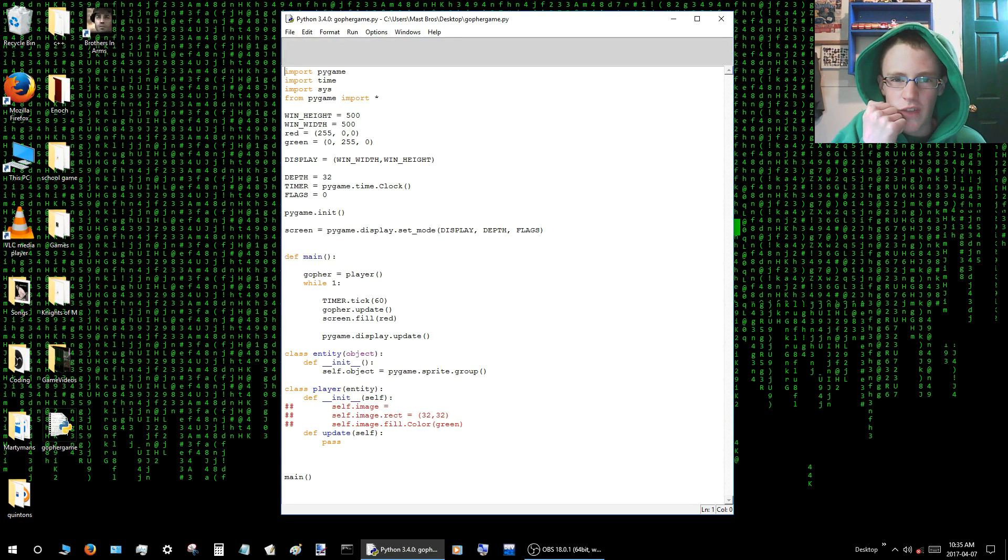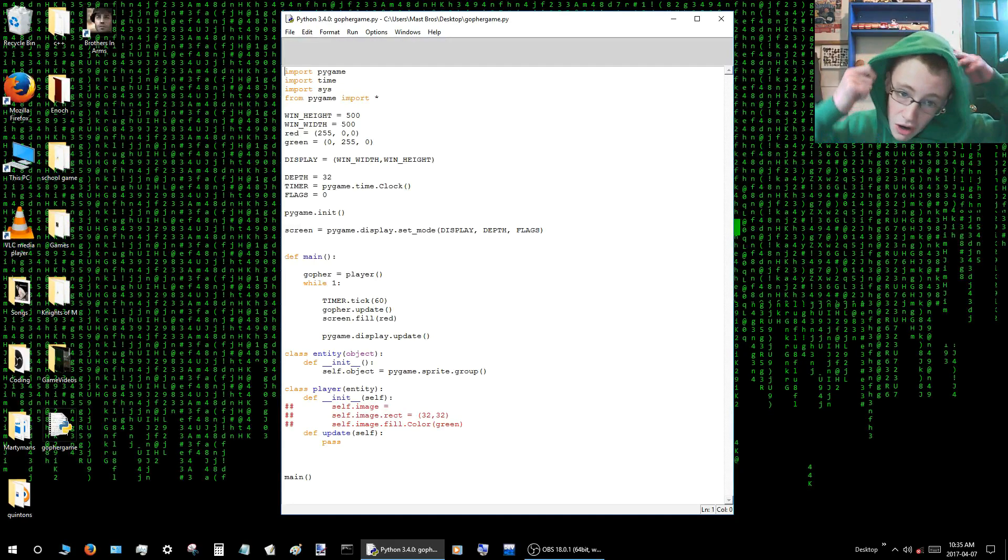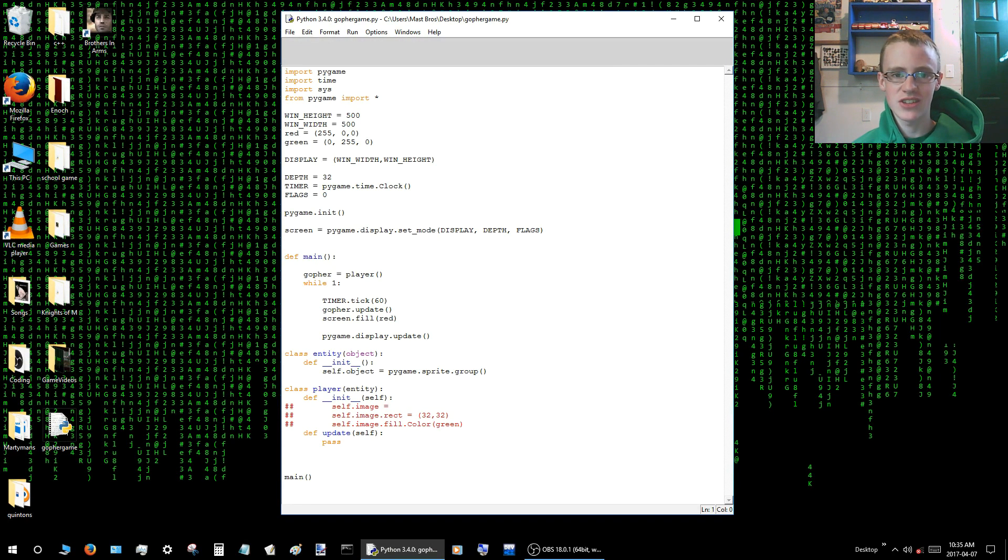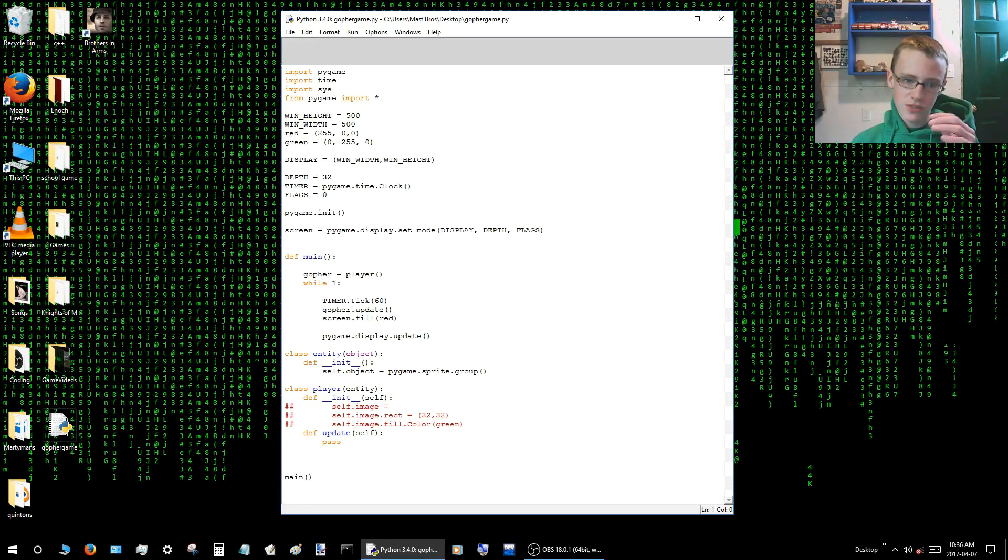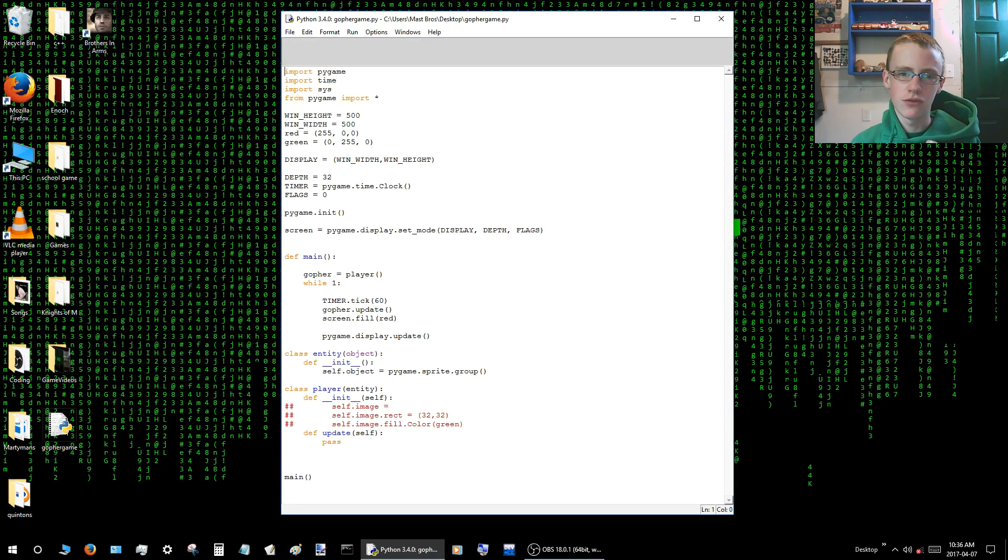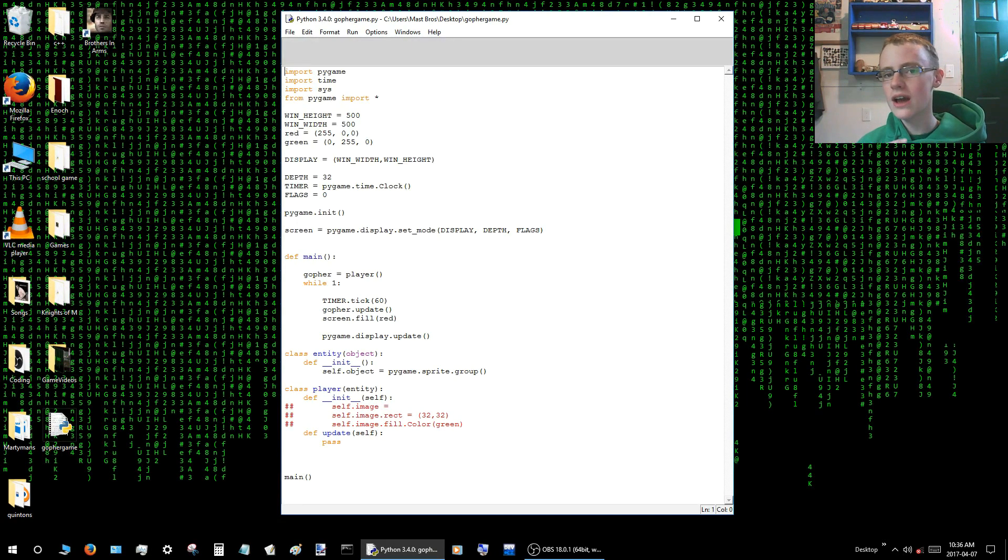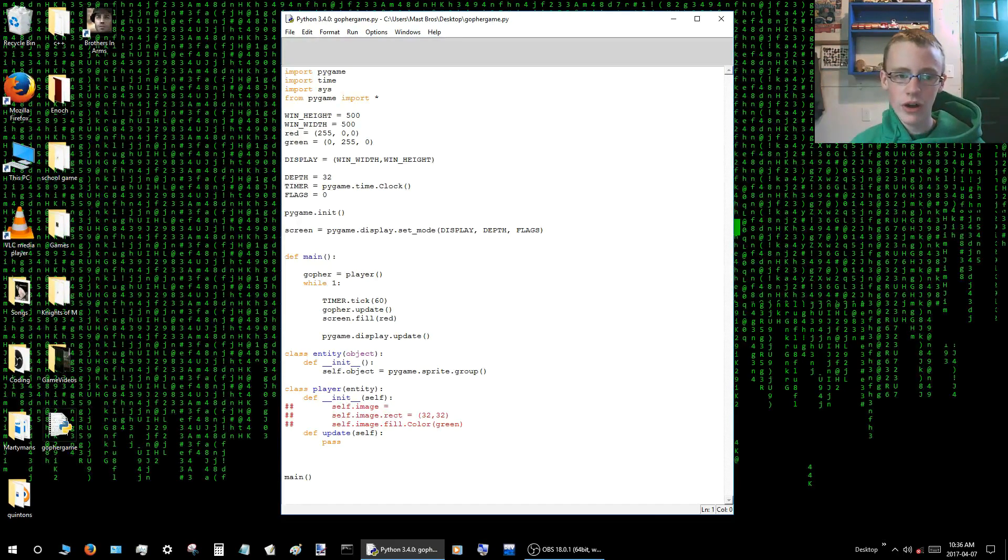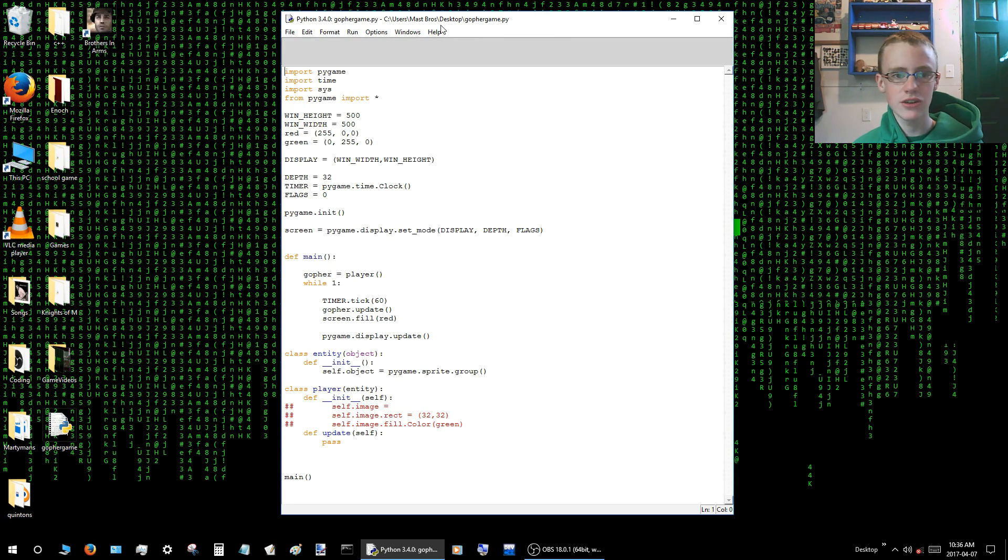Martian Marty here. This is phase 4 of coding an awesome gopher game. In the last video I kind of led you guys down the gopher hole. I was getting my classes confused. I was confusing the entity class with the player class. So in this video I will be fixing that. Yeah, so let's get into it.